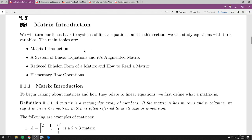This video covers section 9.5, an introduction on matrices. We'll start with what a matrix is, then see how matrices correspond to systems of linear equations and something called an augmented matrix. Then we'll look at what a simplified matrix means and how to read it to get solutions. Finally, we'll cover what actually happens when you simplify a matrix: elementary row operations, which correspond to what we do with the elimination method.